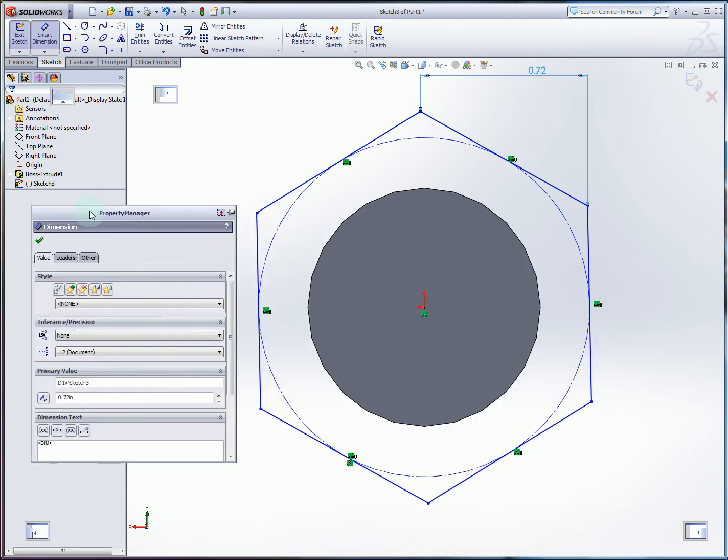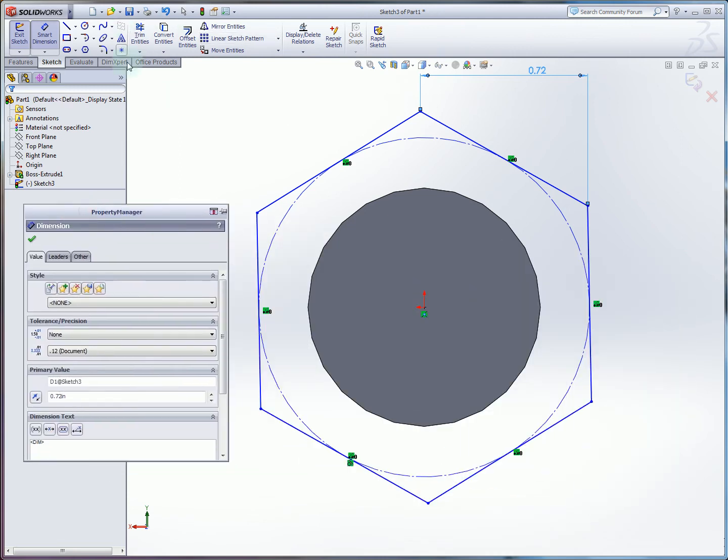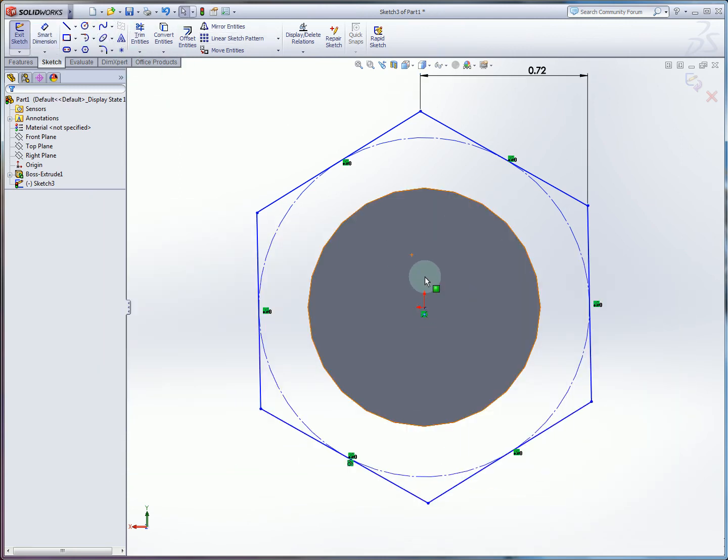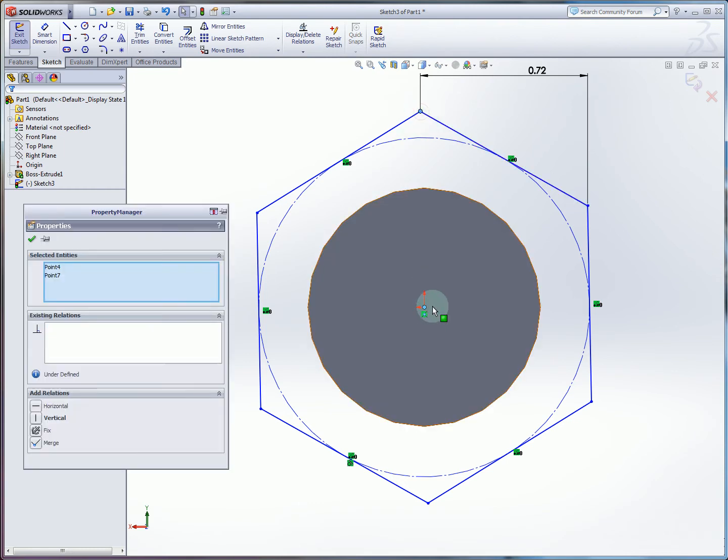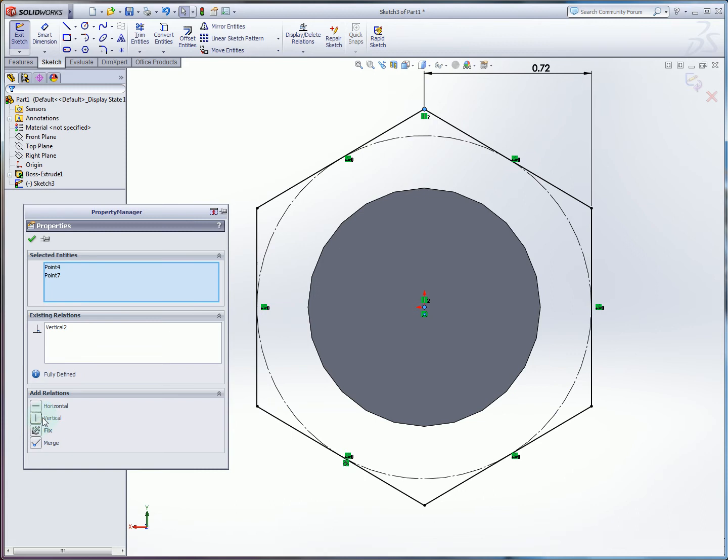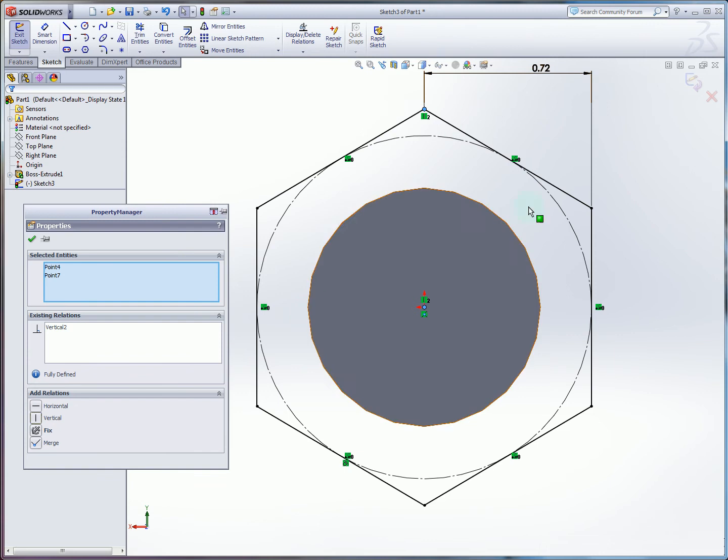And finally we want to apply a vertical constraint between the corner here and the center point. So we can make that vertical now just by control selecting each of these points. And after I apply that vertical constraint we can see this is completely specified.